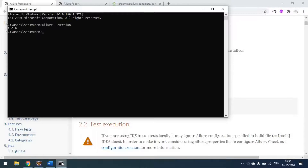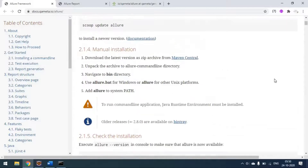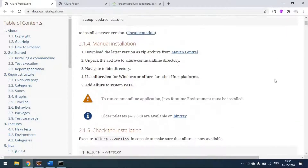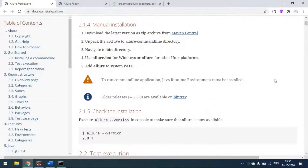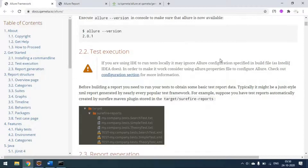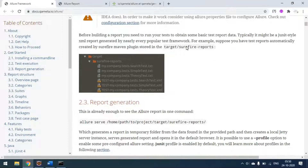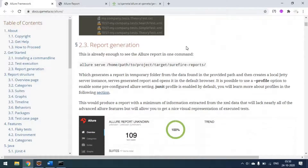You can see the Allure version — I have version 2.6.0 installed. Once the installation is done, your environment variable for Allure is set up and you are getting the right version, then we go for the report configuration.